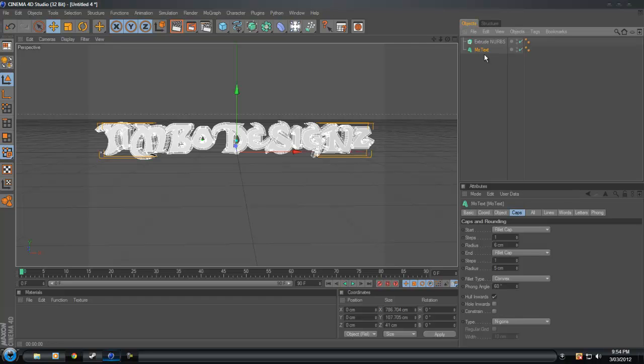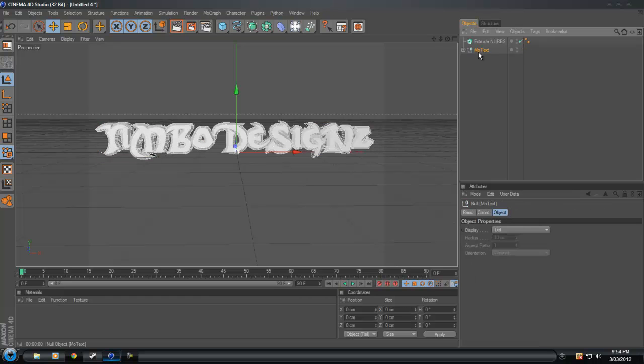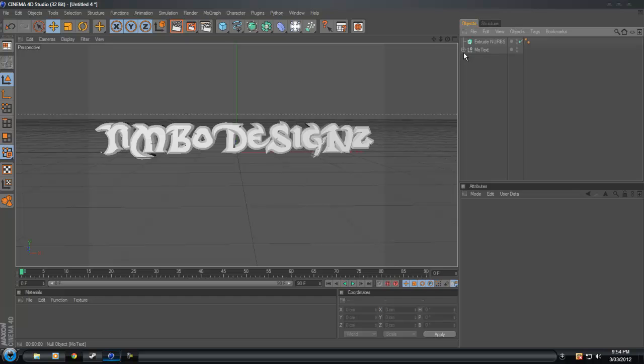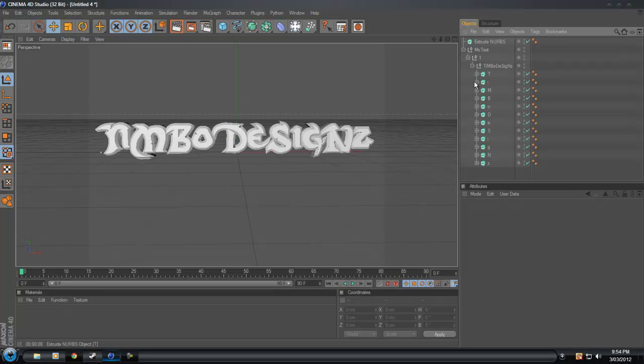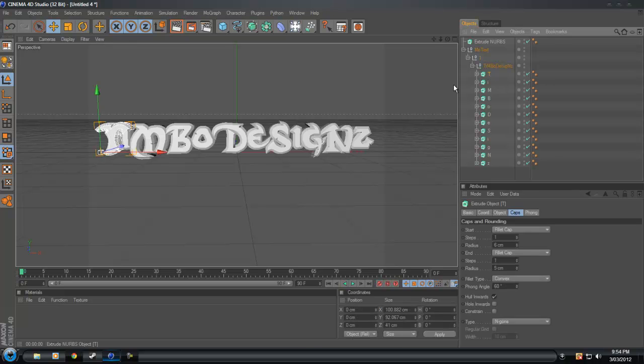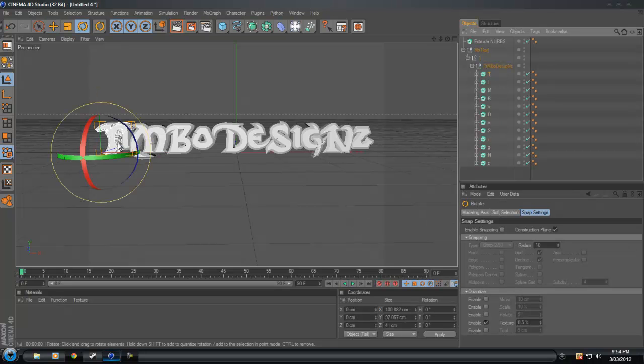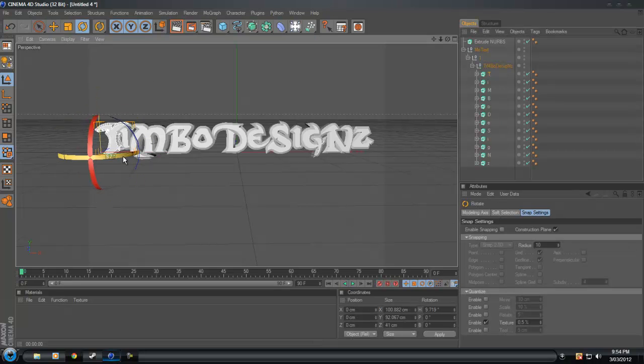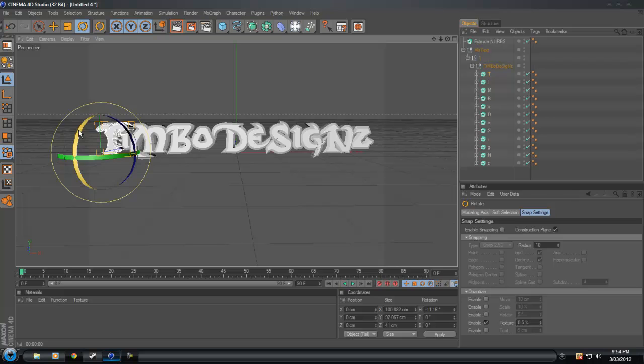Then what we want to do is highlight the MoText and press C, and that will null all the text into single so you can sort of rotate them and alter each different letter.